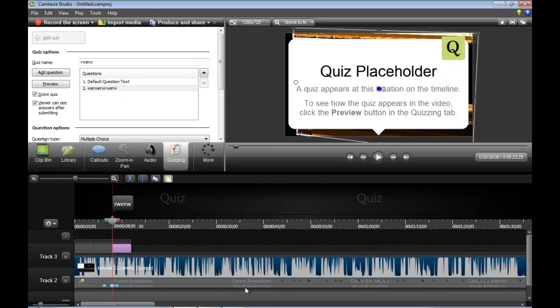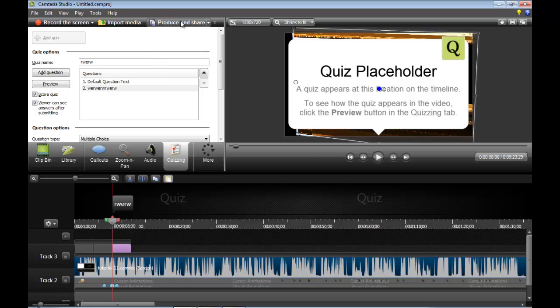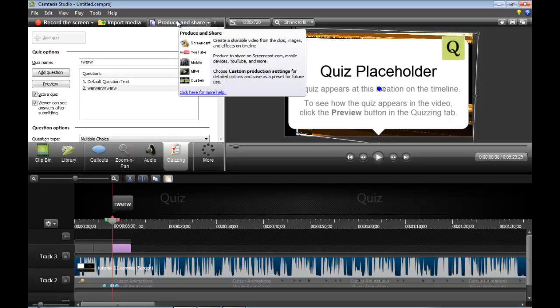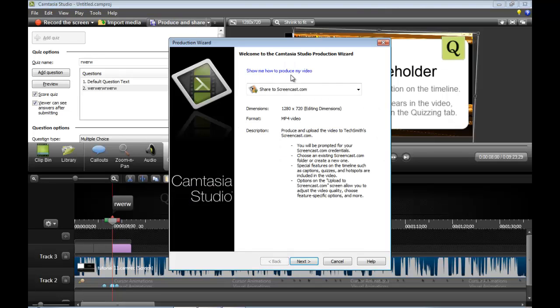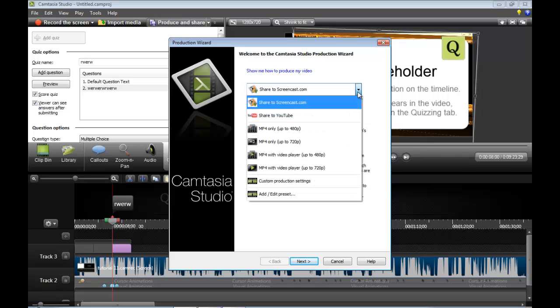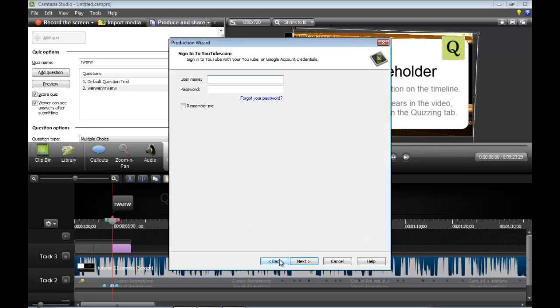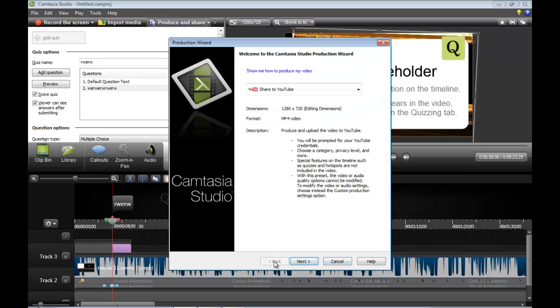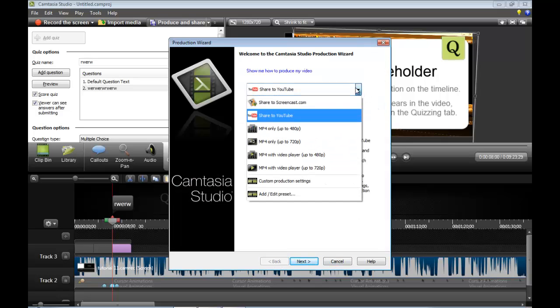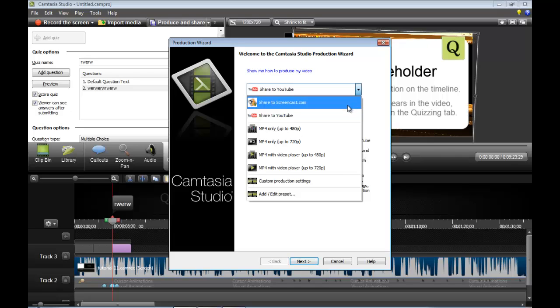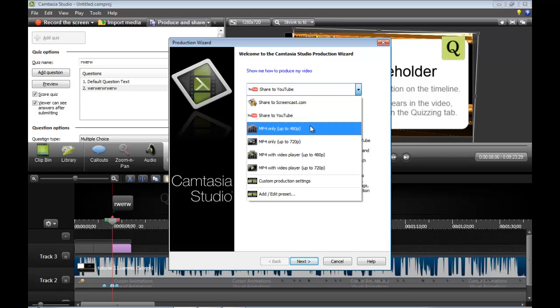And that is basically the entire entirety of Camtasia studio. It's pretty much simple but I'm going to be telling you about produce and share. Now let's say you finish the video, producing and share. The screencast is a website that they have. They're the actual people who make Camtasia.